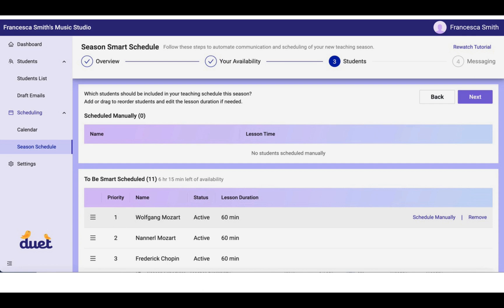This Scheduled Manually section at the top of the screen means that you have the opportunity to manually input predetermined lesson times for certain students who perhaps want to keep their same lesson time as last season, or perhaps you've already talked to them and determined a lesson time for them.